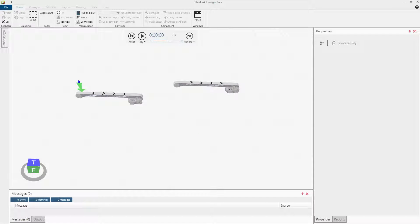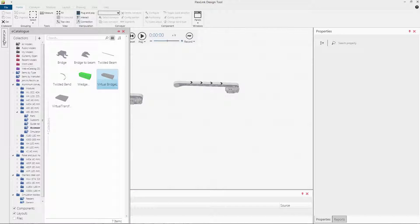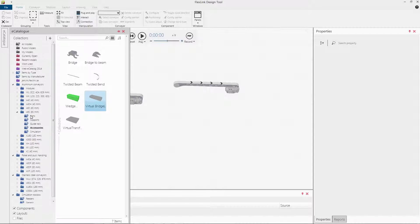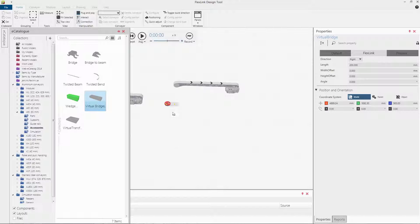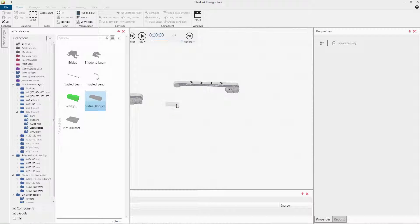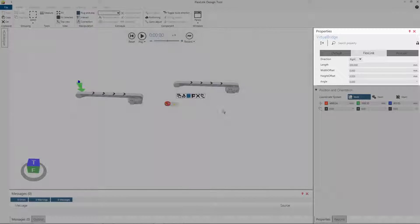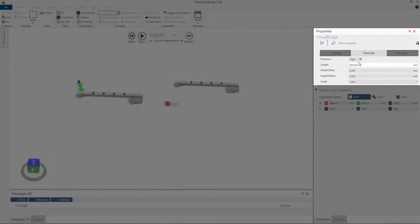In this tutorial we will show how to use the virtual bridge. The virtual bridge is located in the Accessories folder. It has the following properties.